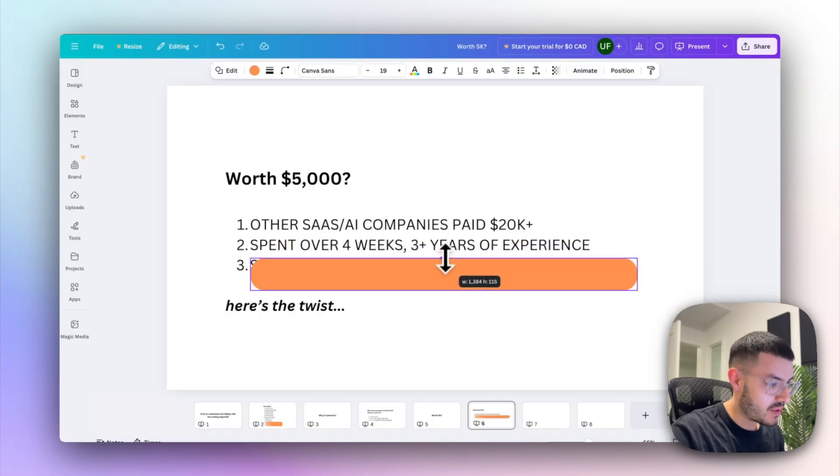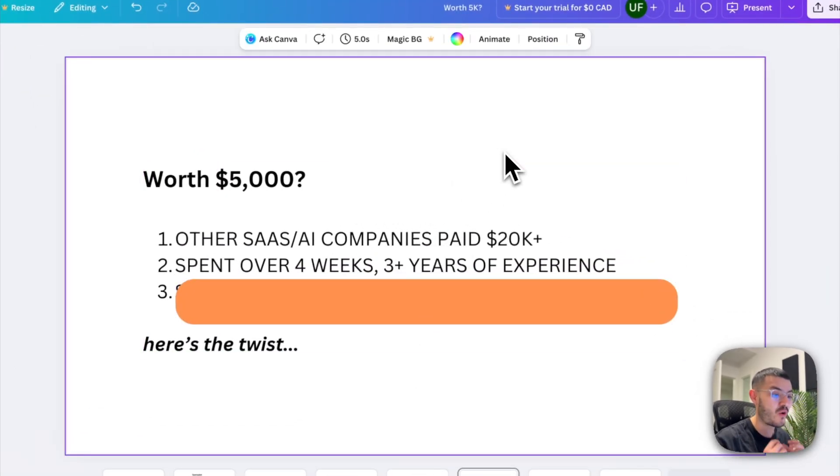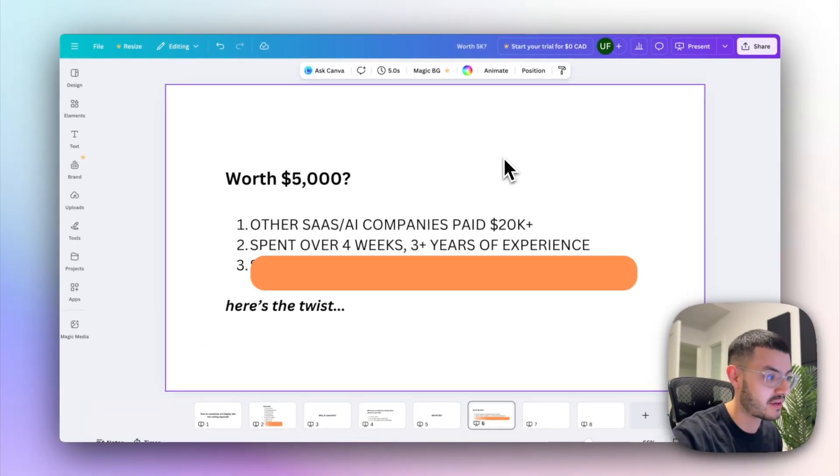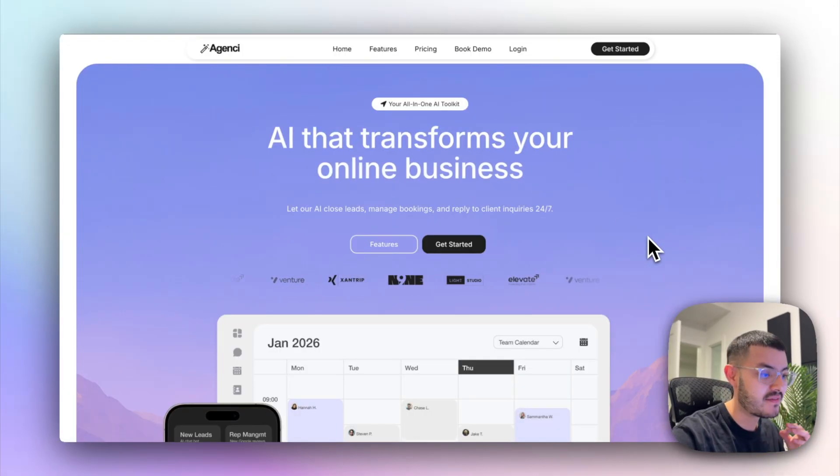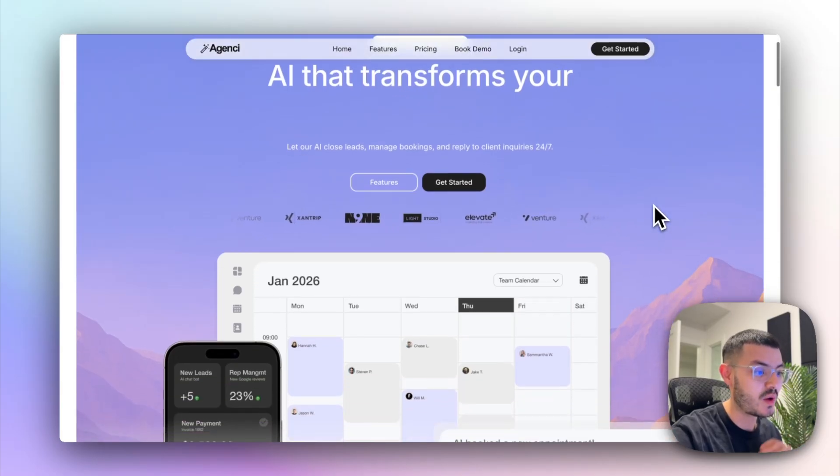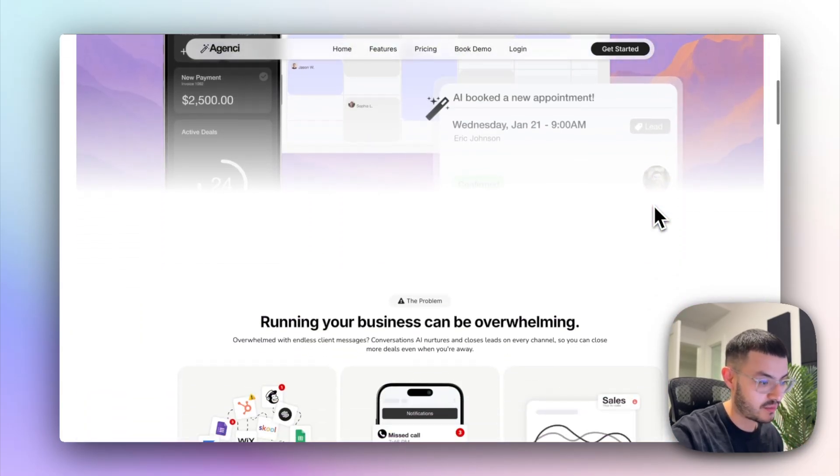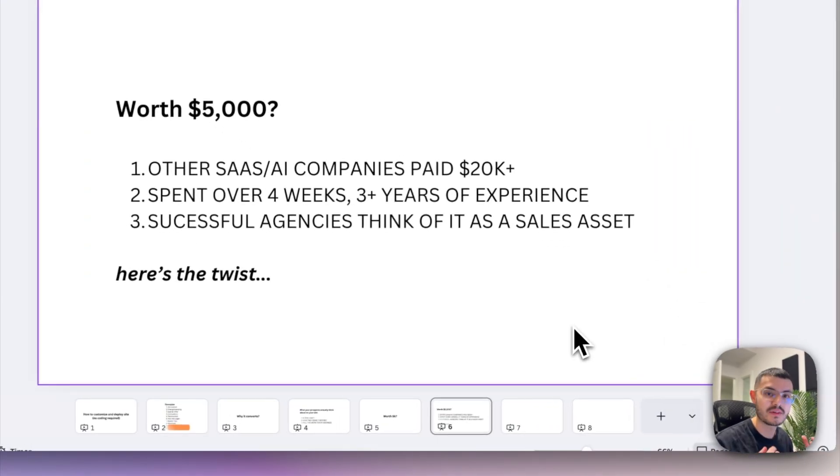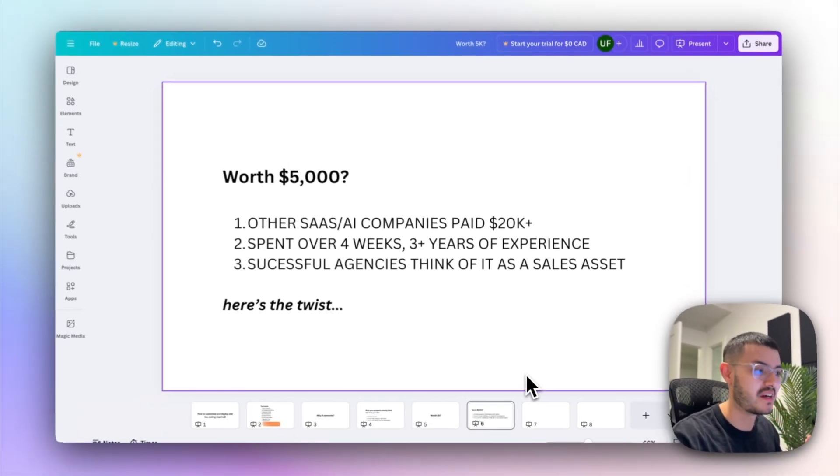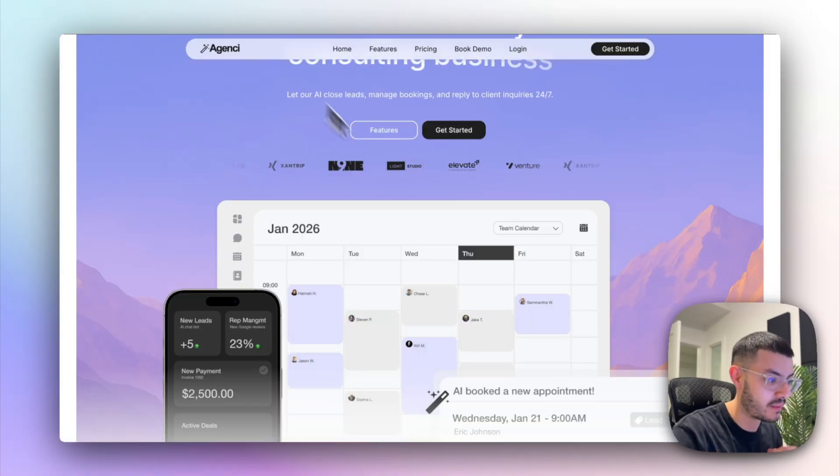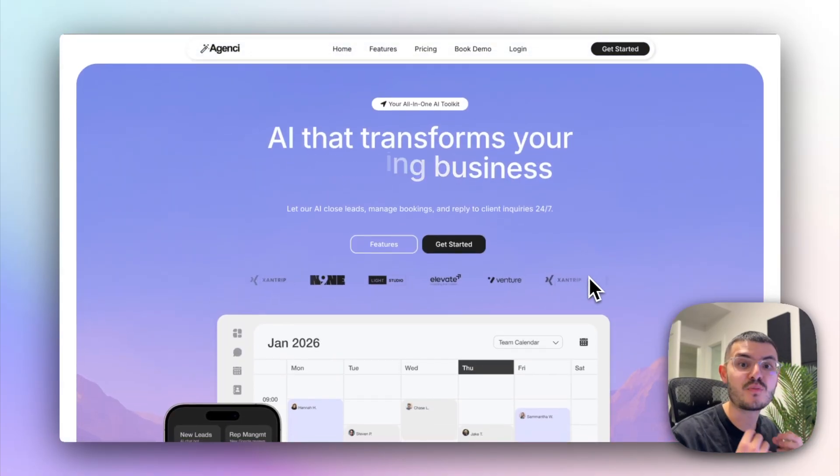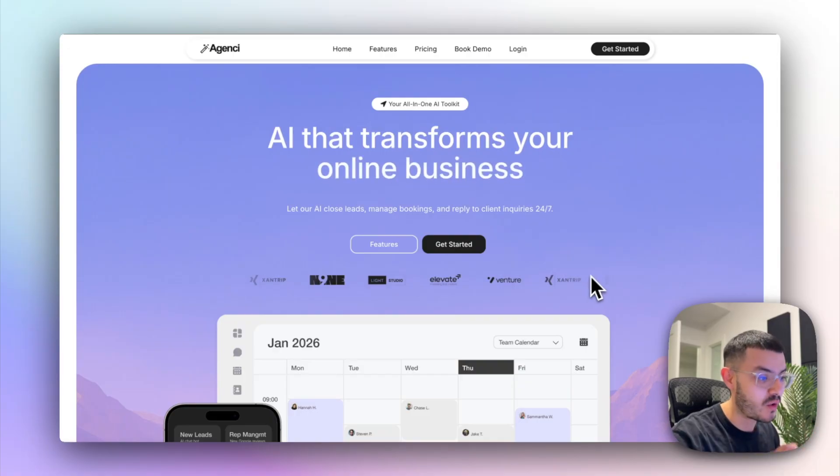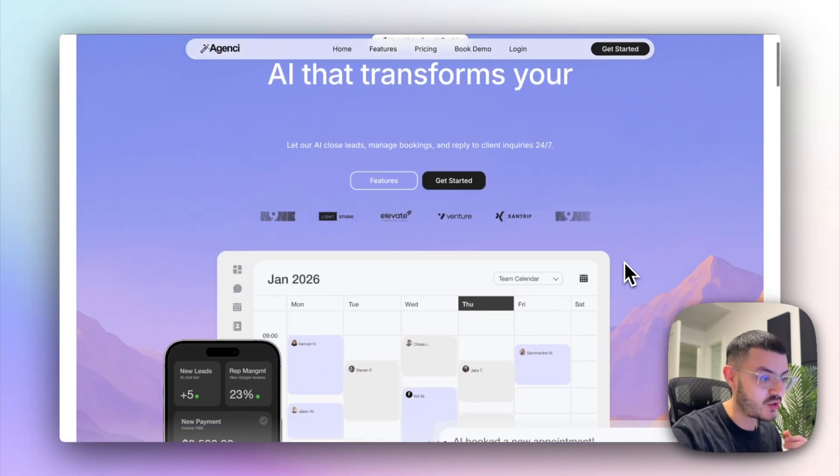Number two is that I spent over four weeks building this and I have over three years of experience building websites on high level, so the right agency would happily invest this amount of money into a website of this caliber. Number three is that a successful agency sees their website not just as something that looks pretty but as an actual sales asset. So something that is going to help them close more clients and get clients pre-sold before they even show on a demo call or start a trial.